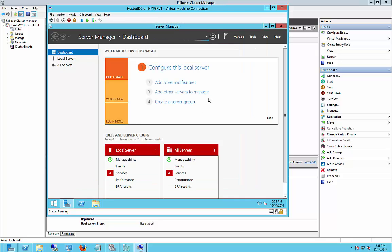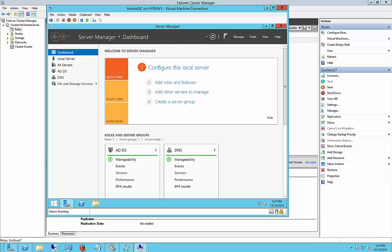So that's how you promote a member server to be a domain controller on a virtual machine in Windows Server 2012.